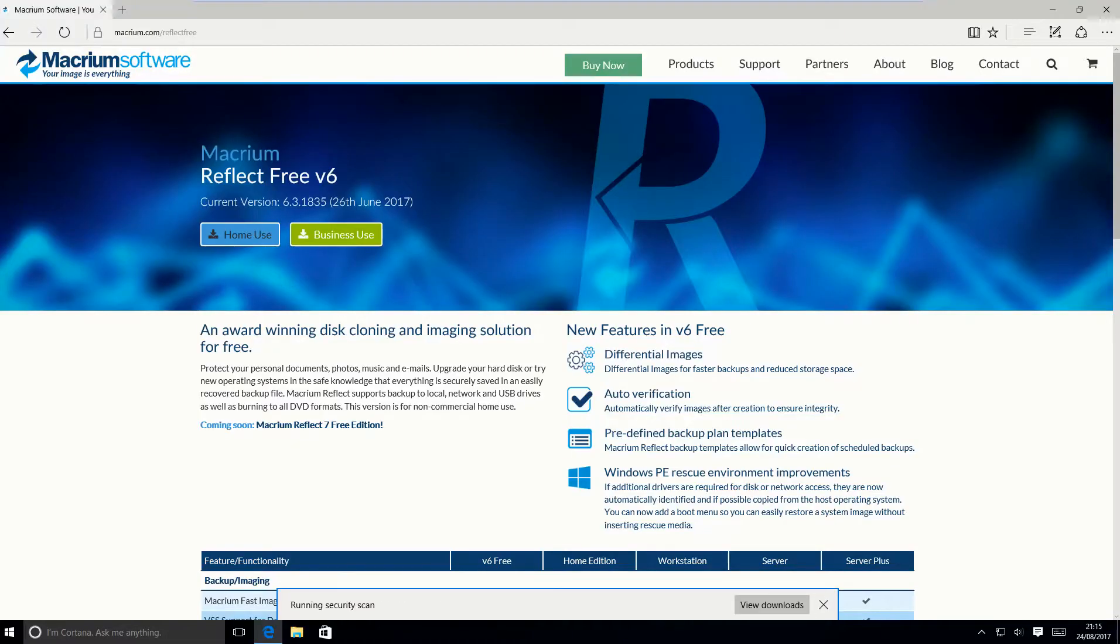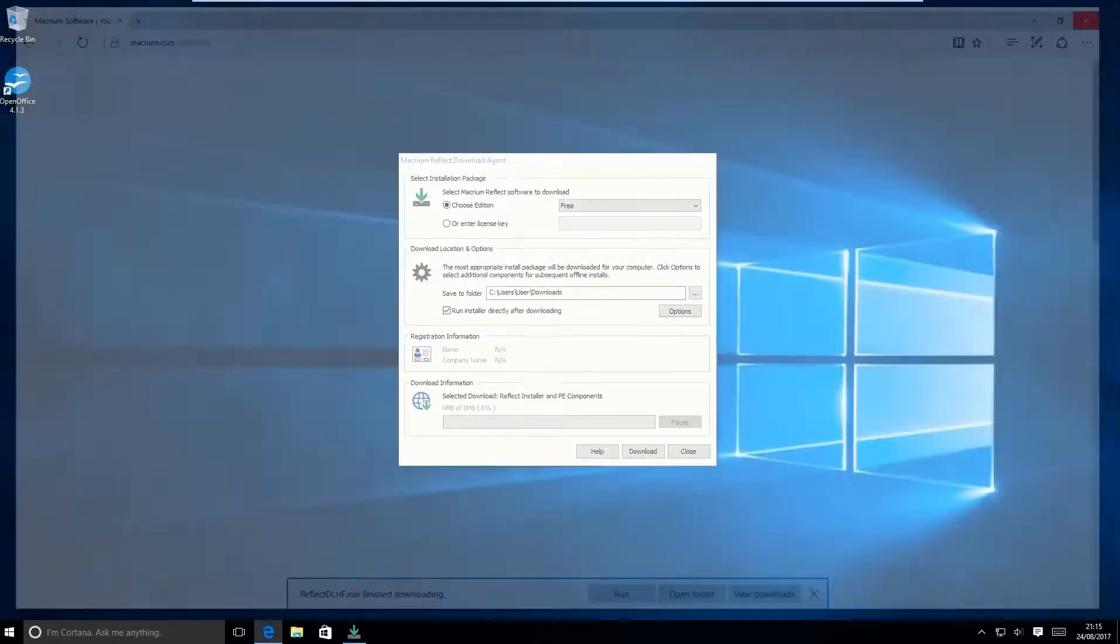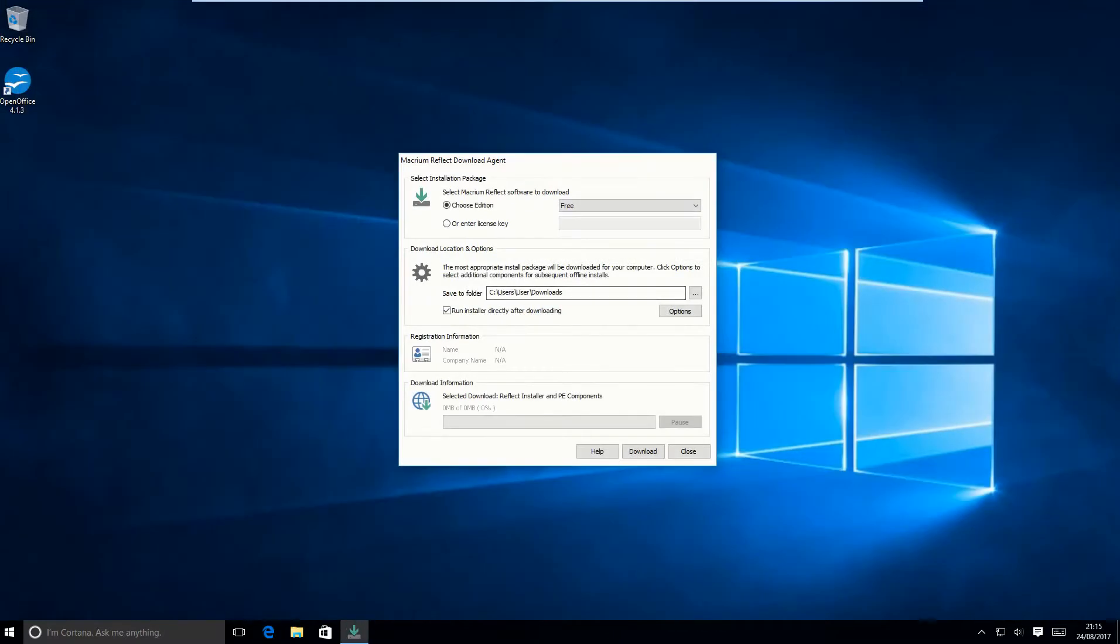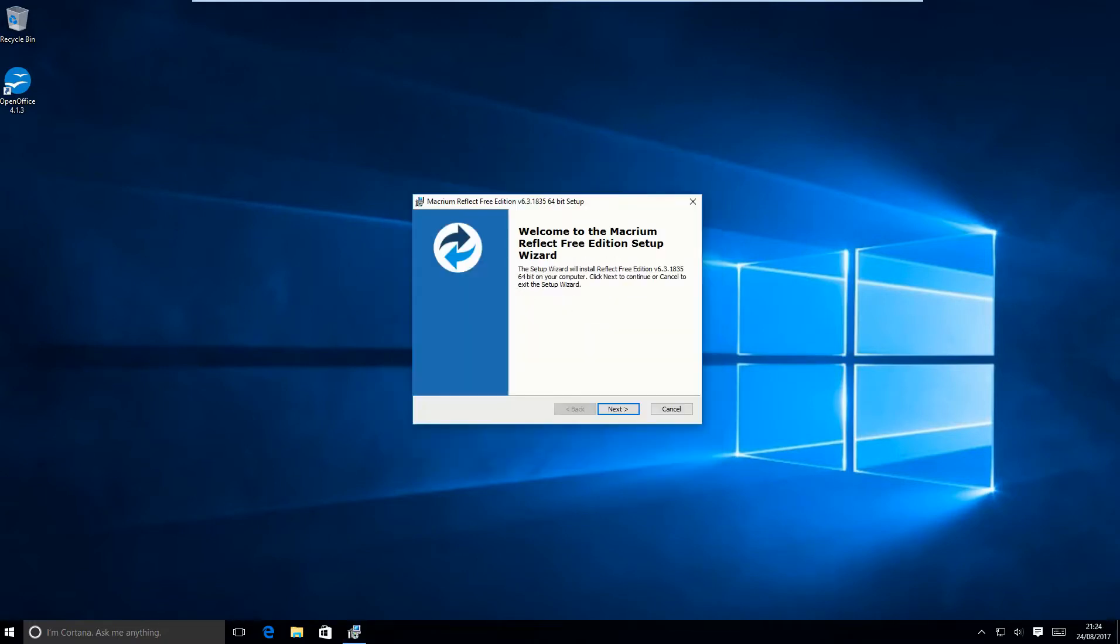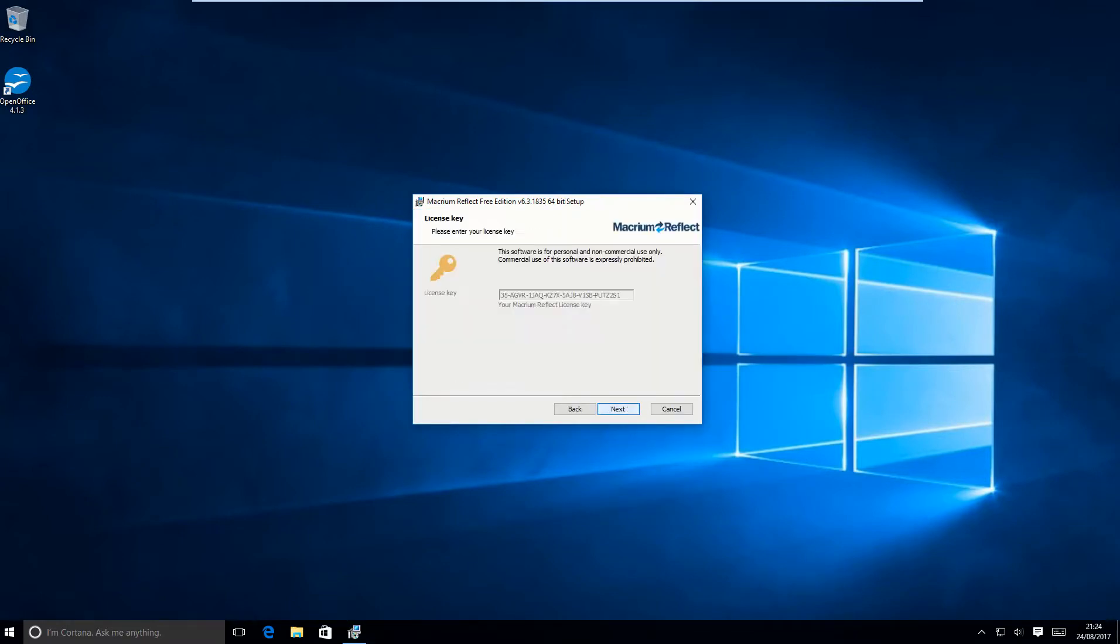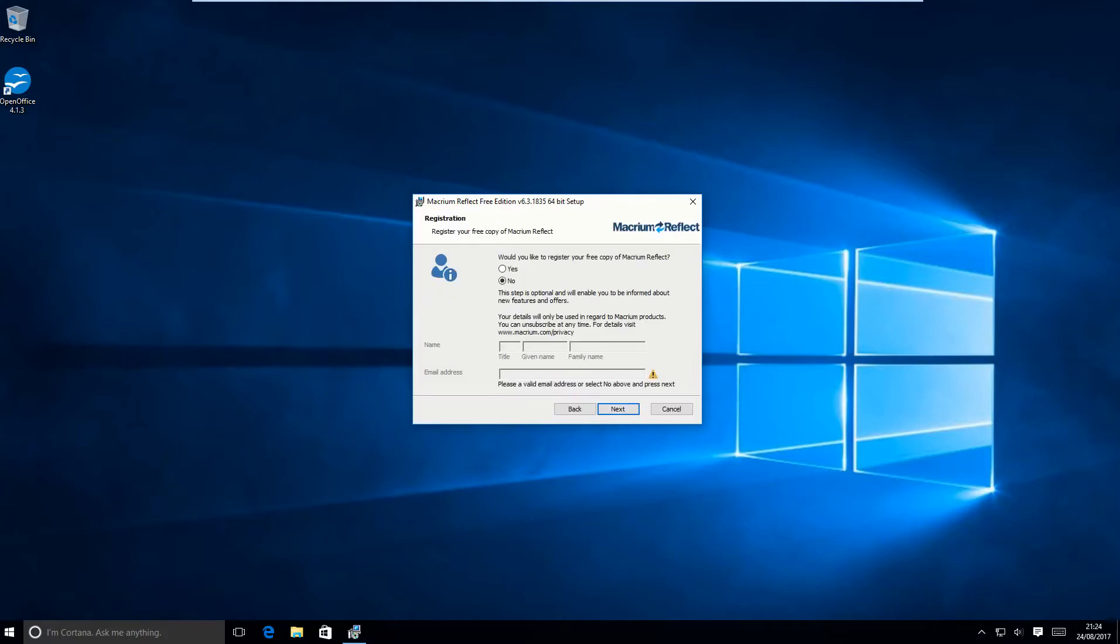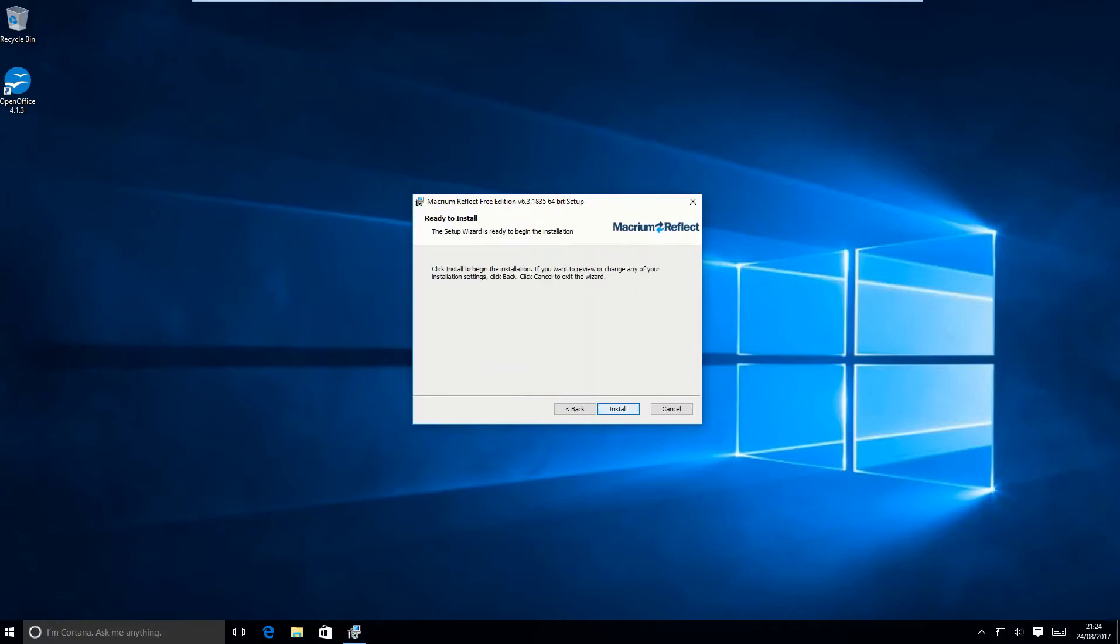So Macrium Reflect 3, currently at version six. It's a small download and then downloads within the installer package. So there are a few options here. You can actually opt to download with or without the WinPE environment, which is given to you in that dialog there. There's a pre-entered license key and you don't have to enter any registration details, which is nice.